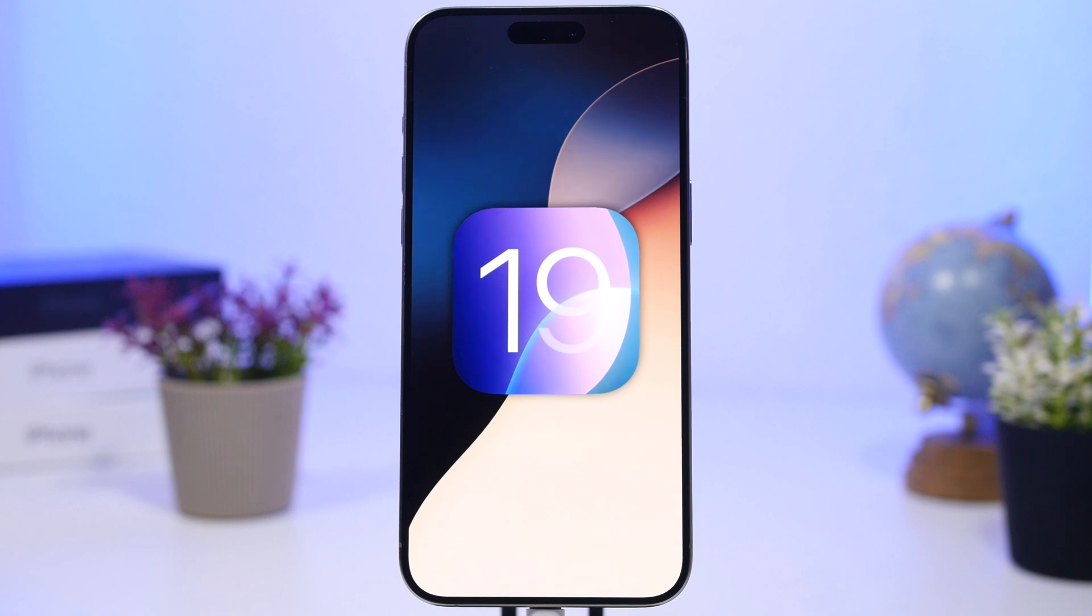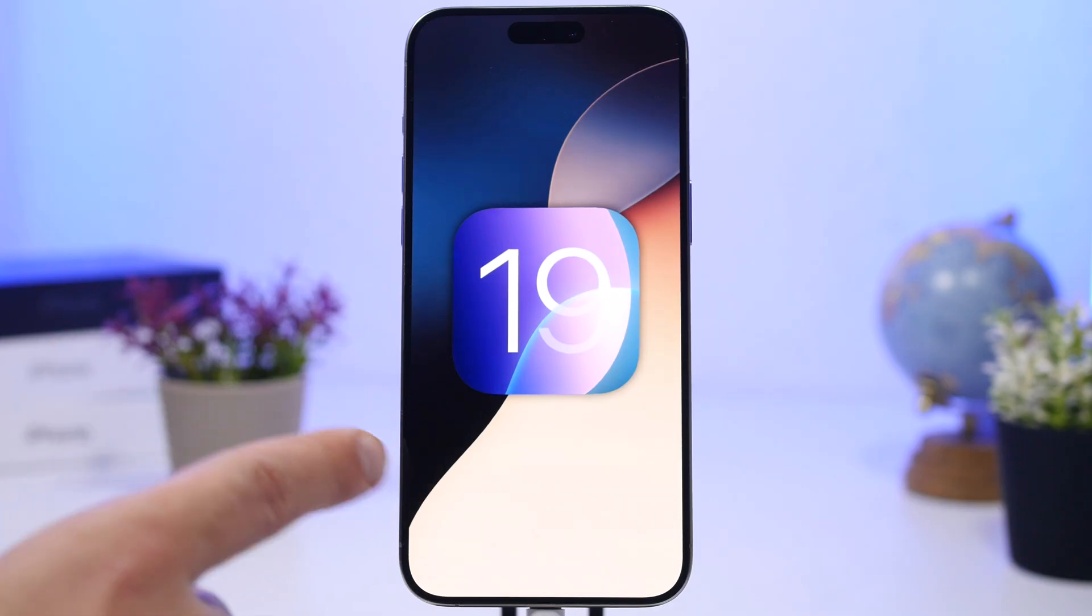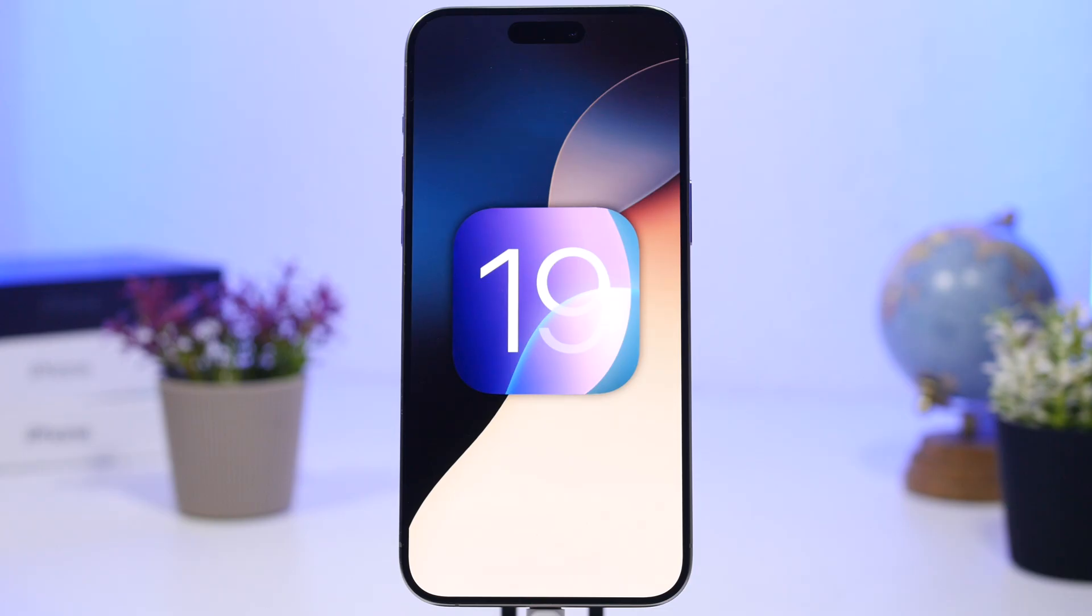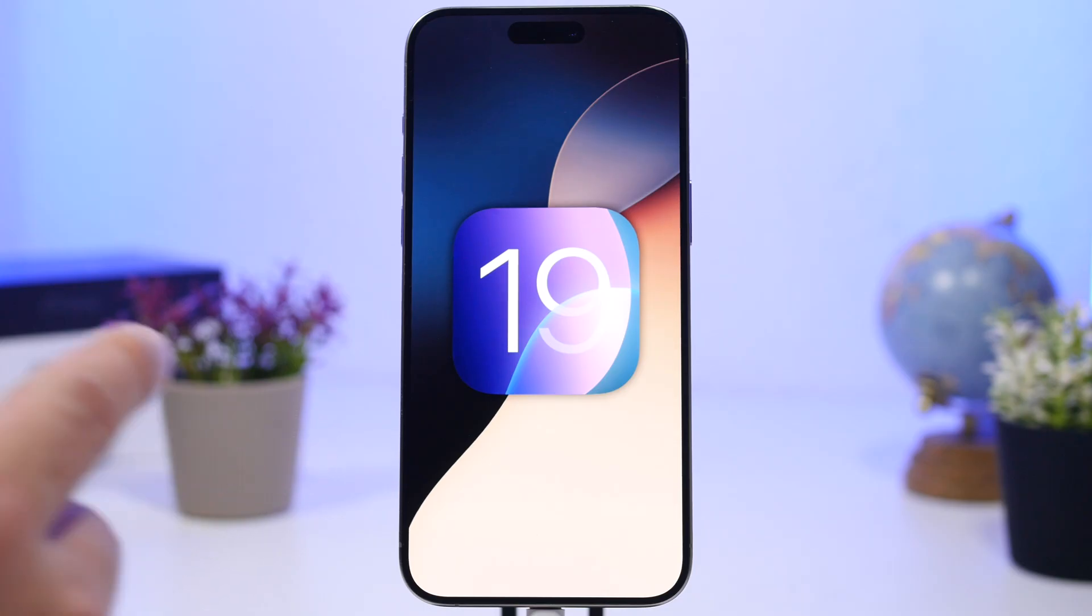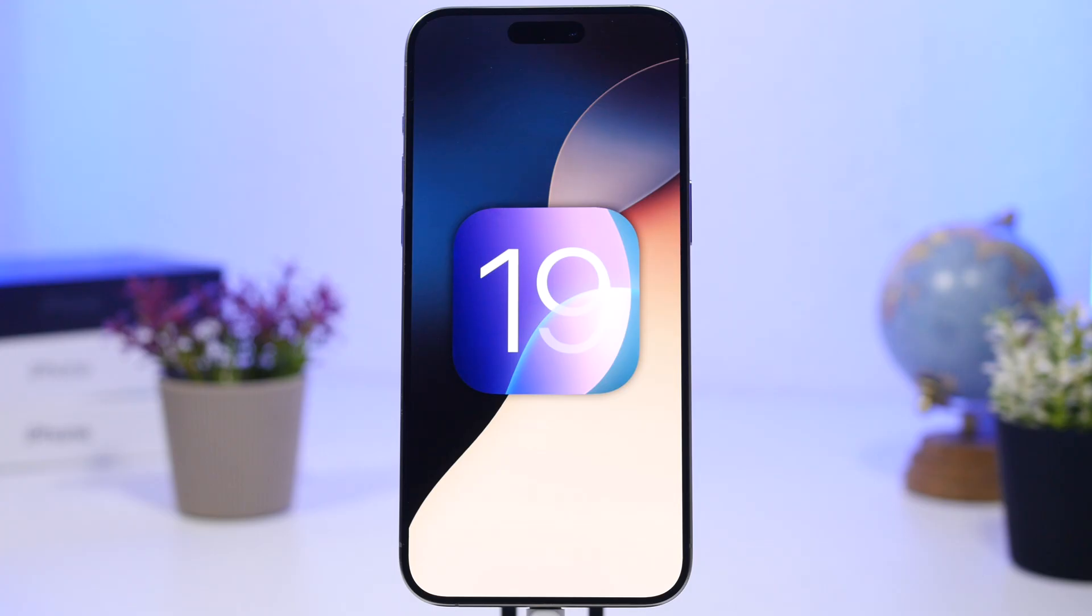Hey what's going on everyone, this is Ariviews back with another video and today we're talking about iOS 19. I know we're months away from the release of the first beta of iOS 19 and even more months away from the public release, but we do have some information regarding this update. In this video I will share with you everything that we know regarding iOS 19 until now.